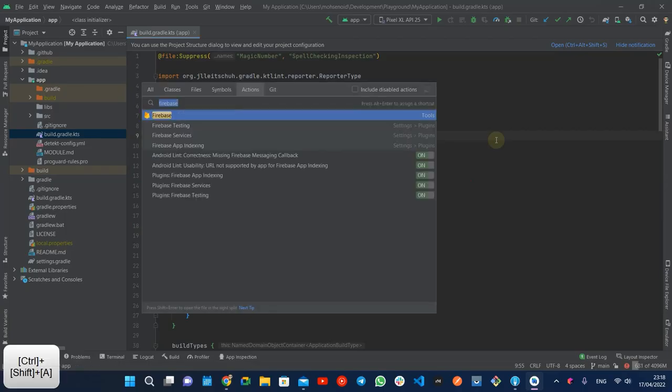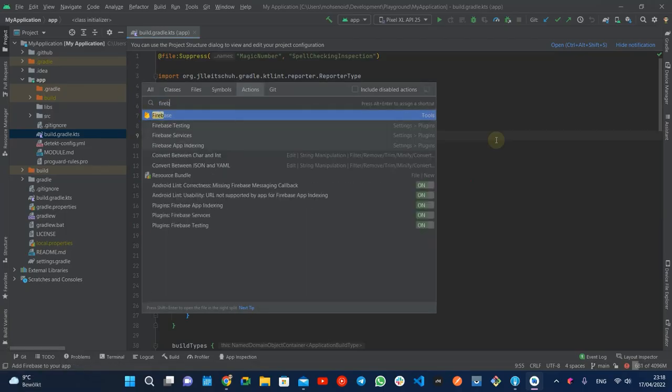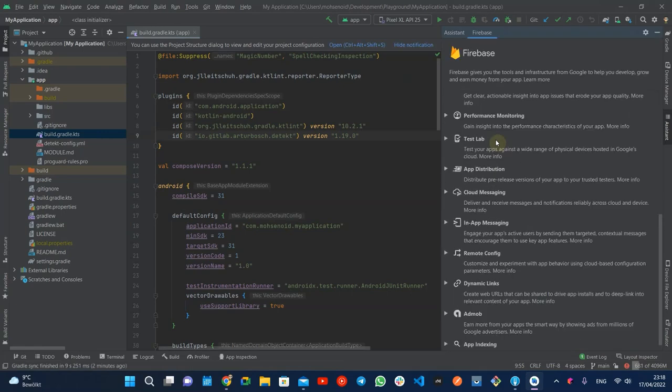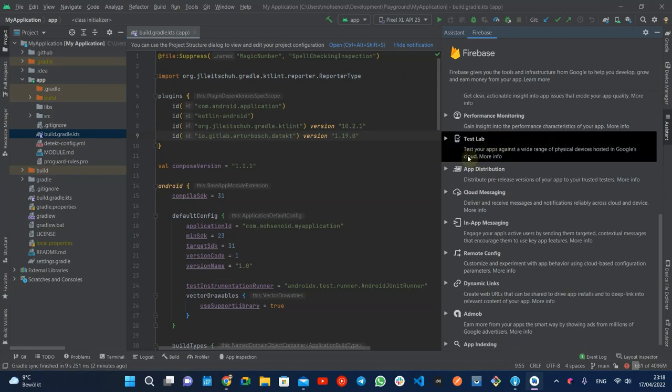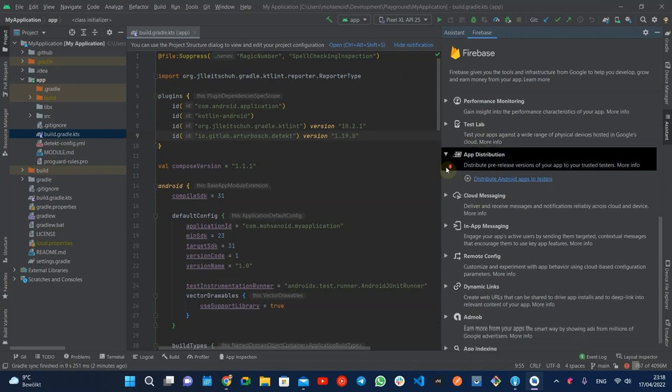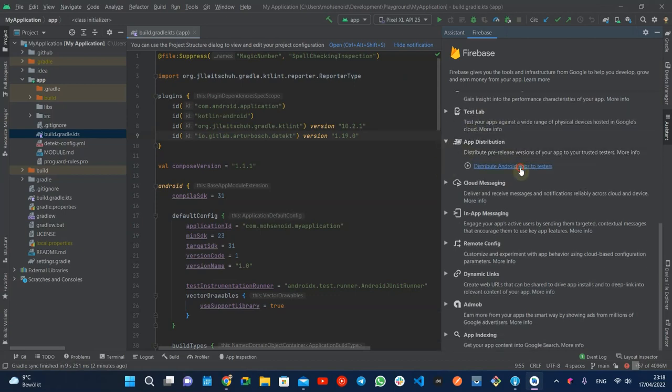The easiest way of integrating with Firebase features is using the Firebase toolbox and doing the step-by-step manual. In our case, we go for the app distribution section and do as it says.